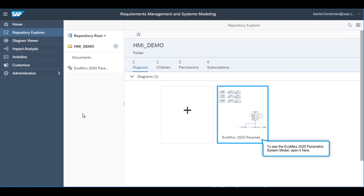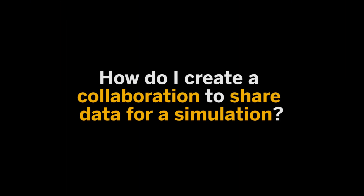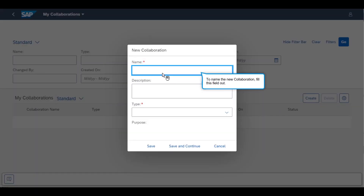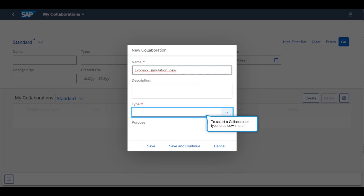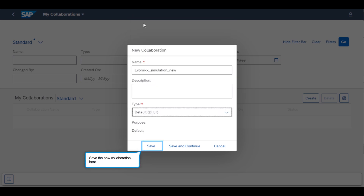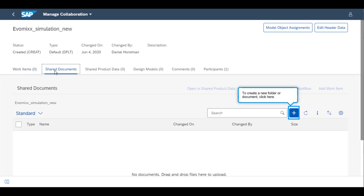Since the systems engineer already has the model stored, they navigate to that model. In the My Collaborations app, users can create a collaboration to hold all the files and data for the simulation under the Shared Documents tab. The systems engineer creates a collaboration and calls it Evomix Simulation. They can upload the files to the simulation and add a workflow to create a simulation.